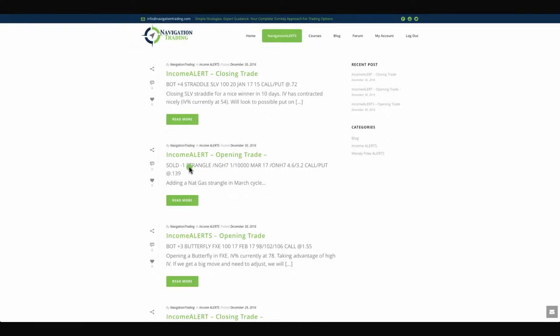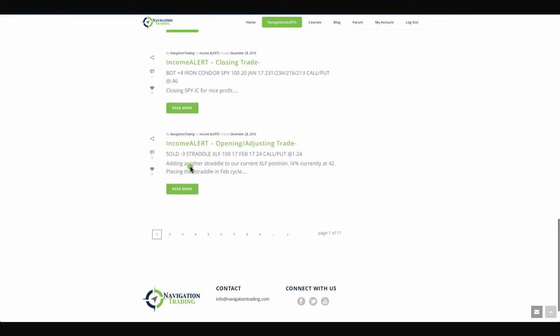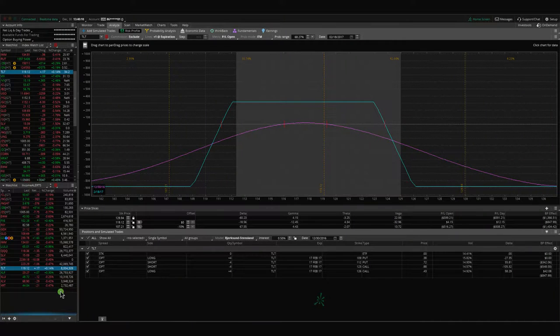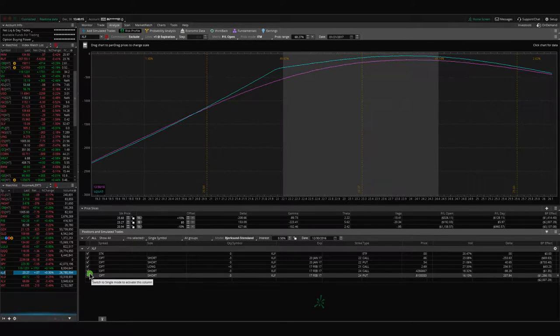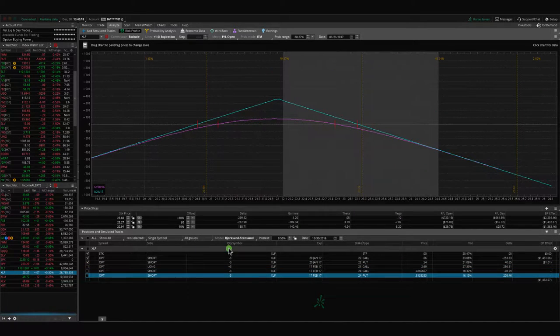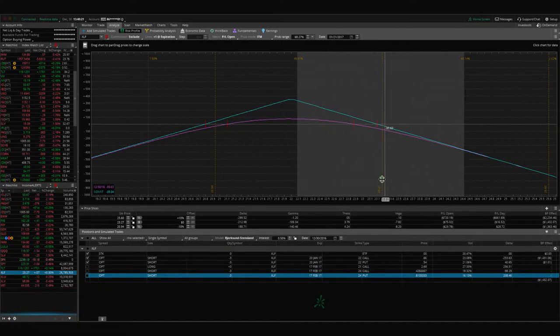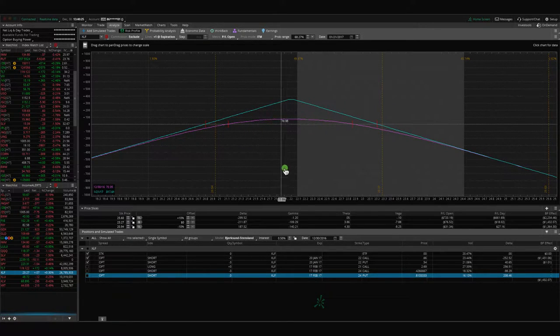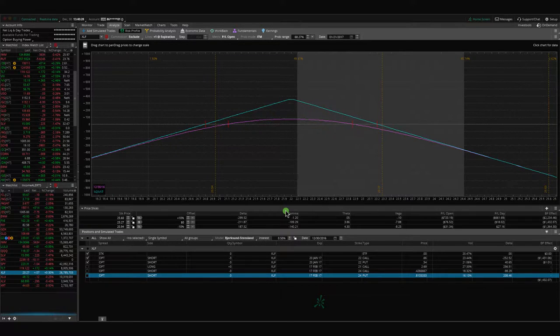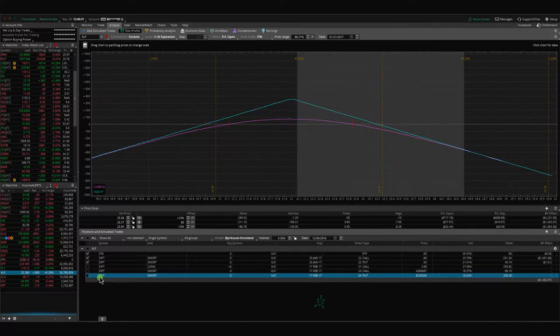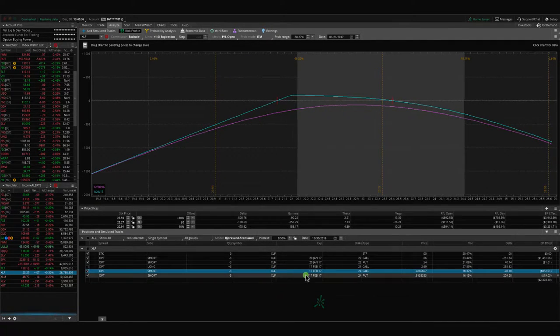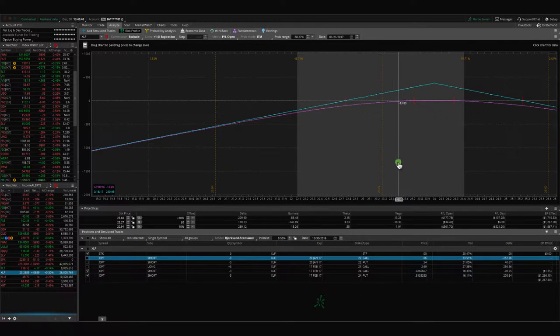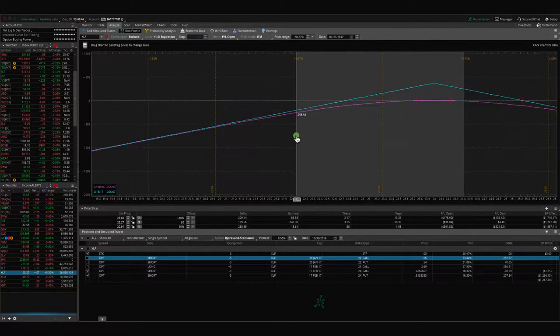Moving on to the next trade, we sold a straddle in XLF. We've got a couple of positions on here. We've got this straddle here where you see prices moved up, and so instead of rolling up our put, because there's so much time left, I simply wanted to get more of a position on XLF. So I added another XLF straddle in the February cycle. You can see we've got a straddle above price and a straddle below price.